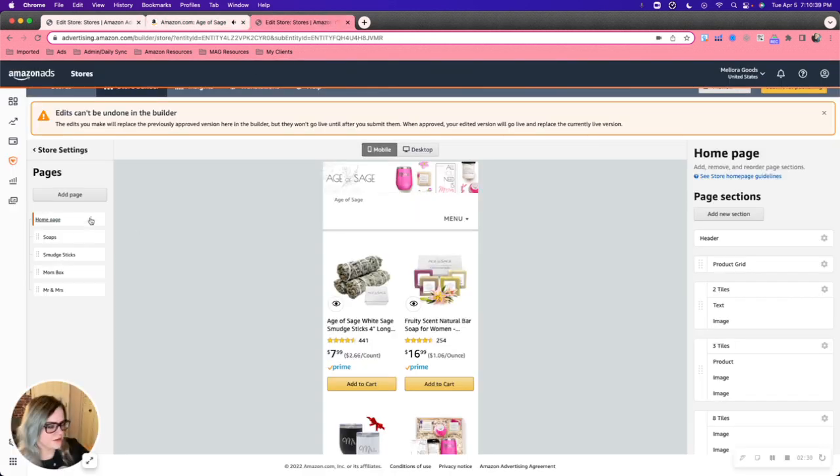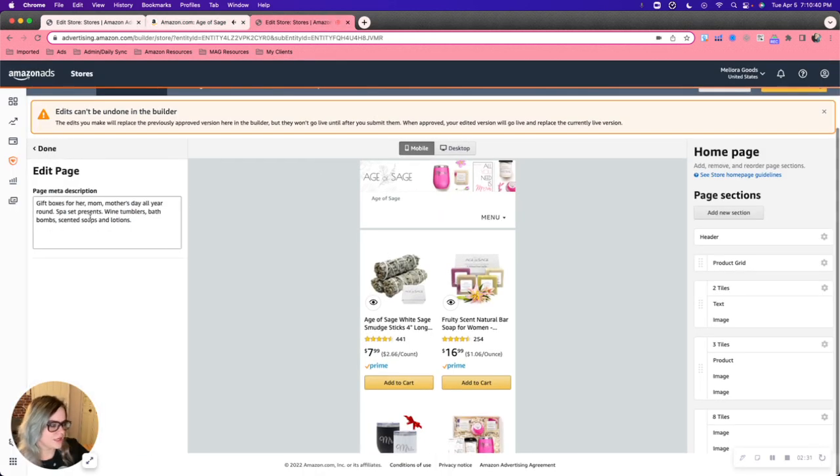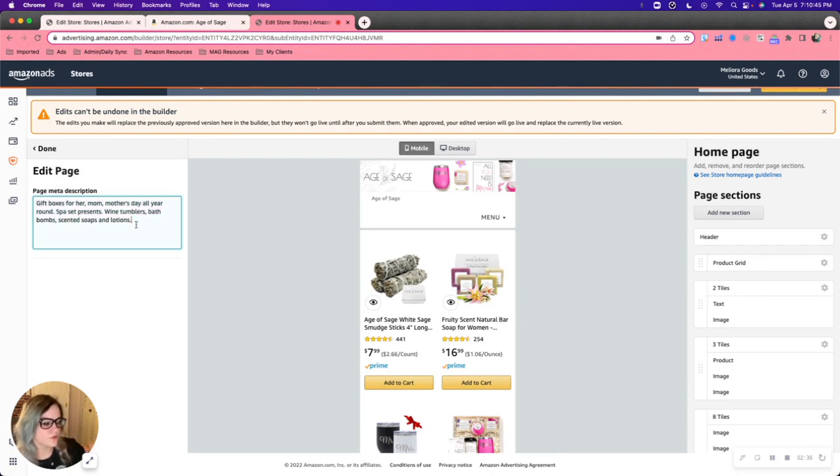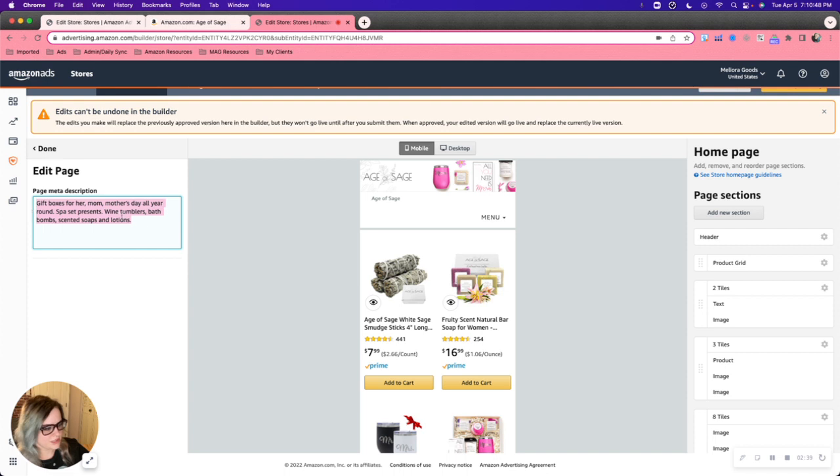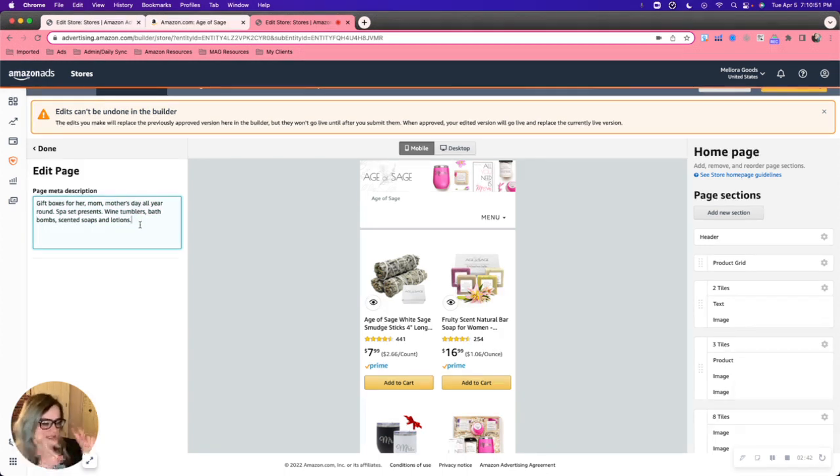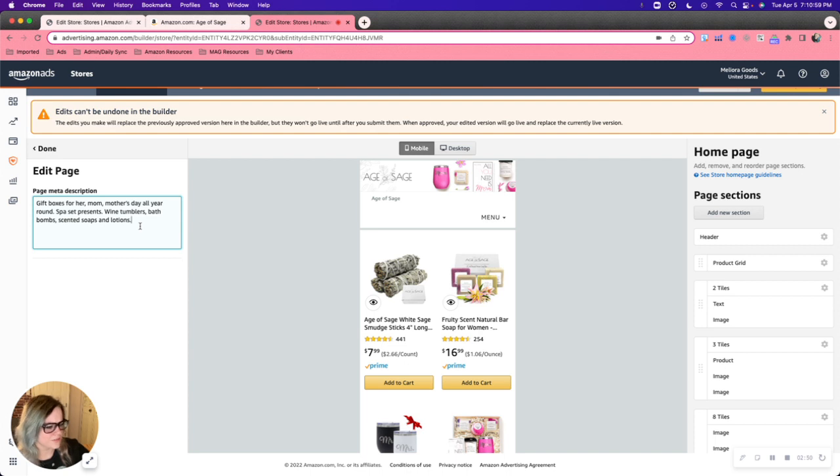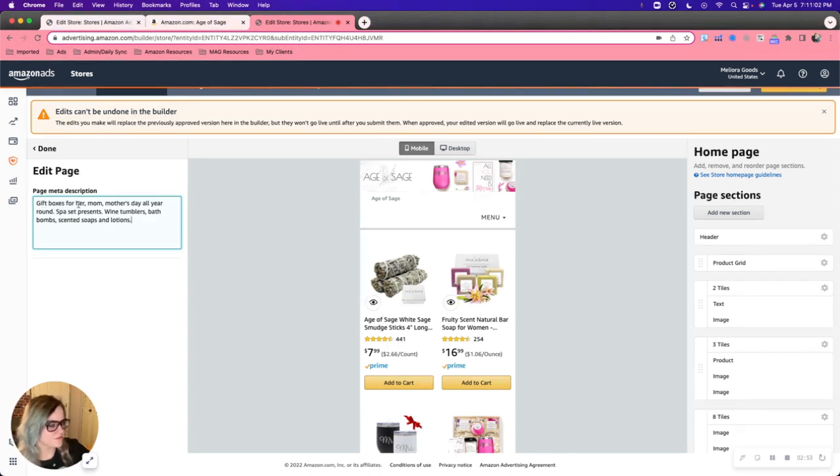So from here, you can go in and input a page meta description. So this is important for Google indexability. You can put anything you want in here. Some people will put just like a word salad of keywords, but it's pretty recommended to kind of put like a short blurb about what your product is about. So this one, gift boxes for her, mom, mother's day all year round.